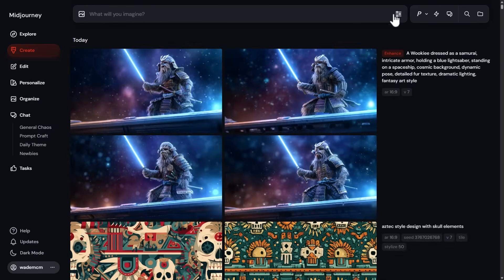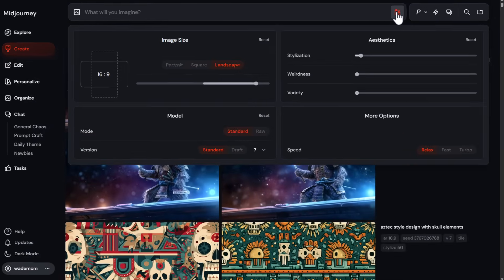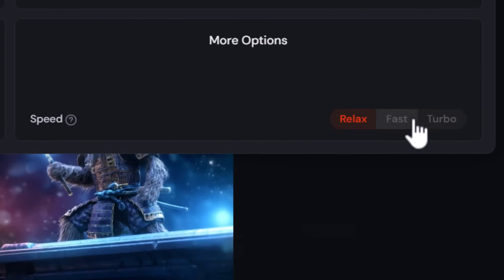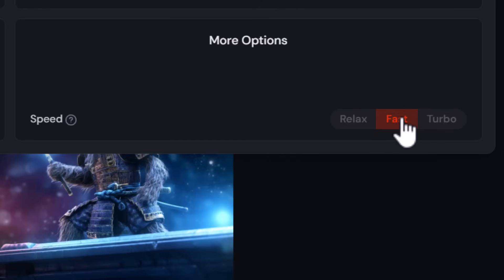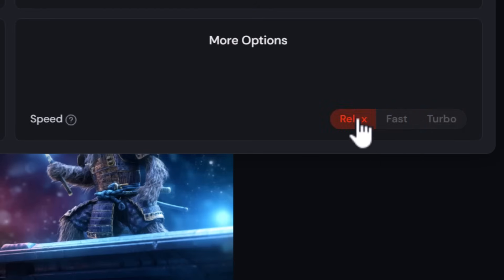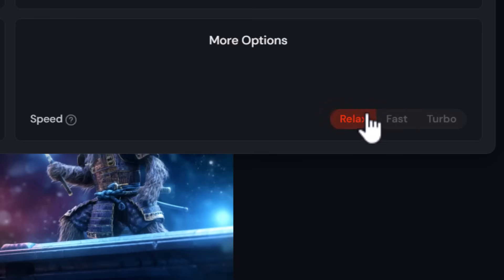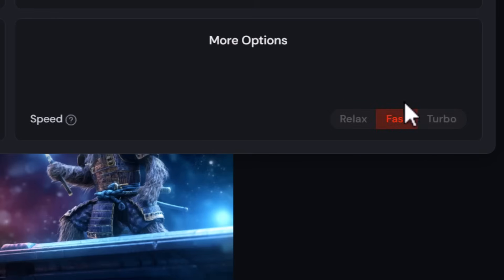Another update: you can now use fast mode with version 7. Previously turbo was the main option, but turbo hours get used up quickly. Having fast mode enabled for v7 is a handy addition.